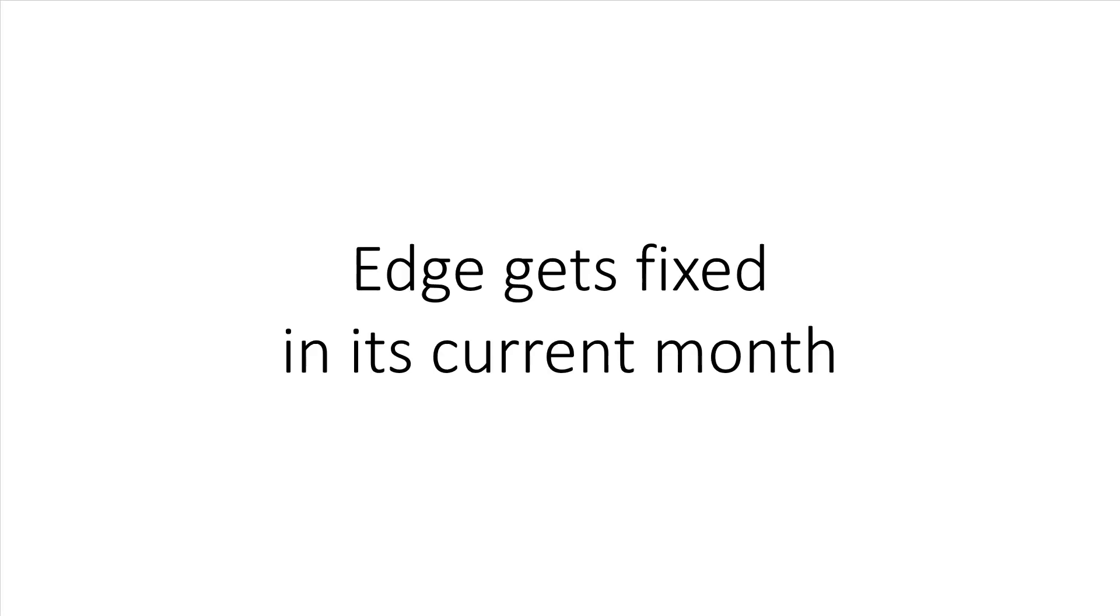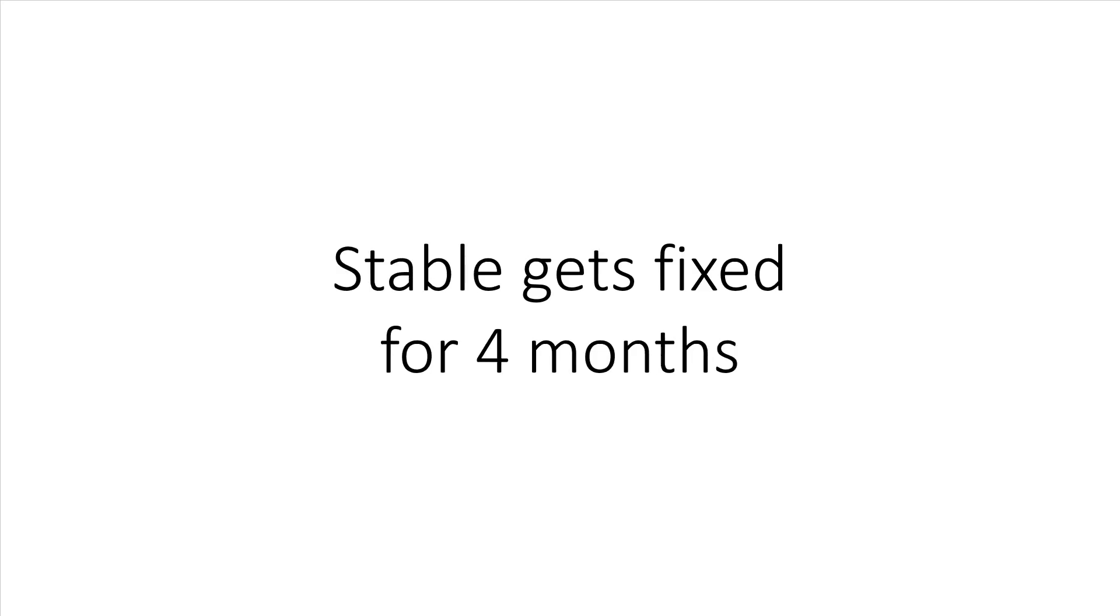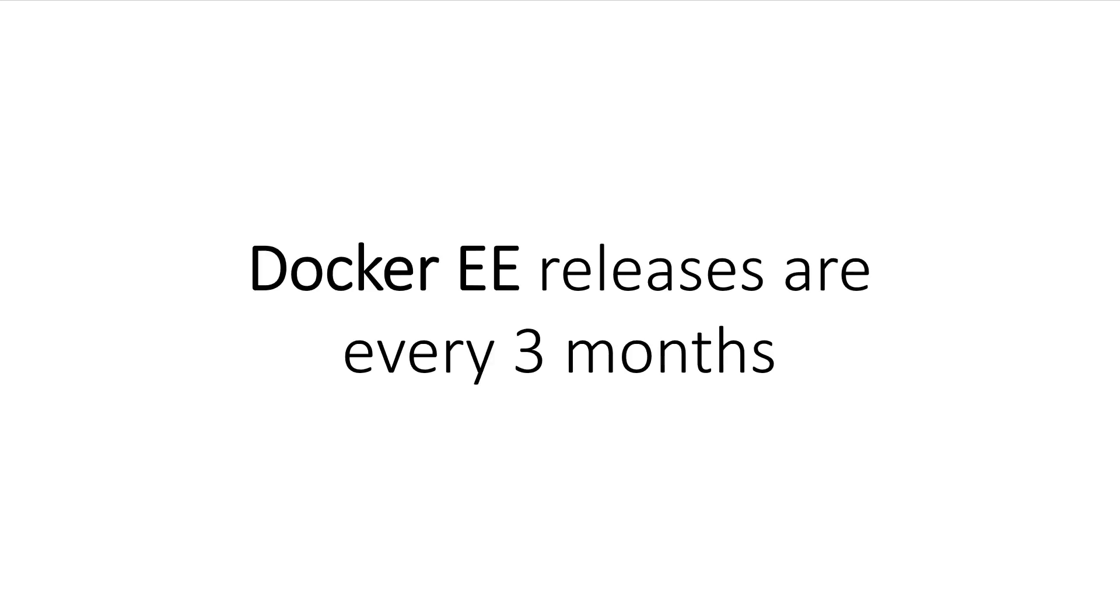The edge channel will get security and bug fixes during the month it is current, whereas the stable channel will receive patches for bug fixes and security issues four months after its initial release. Docker Enterprise Edition will be released every quarter, and each release is supported and maintained for an entire year. Both security and general bug fixes will be backported to all supported versions.